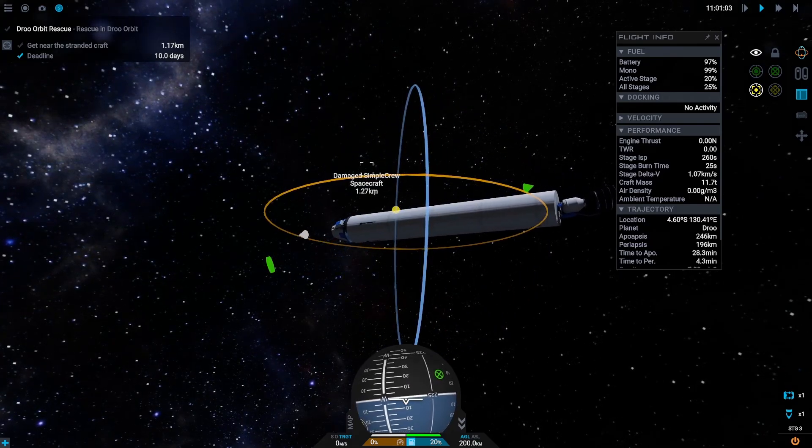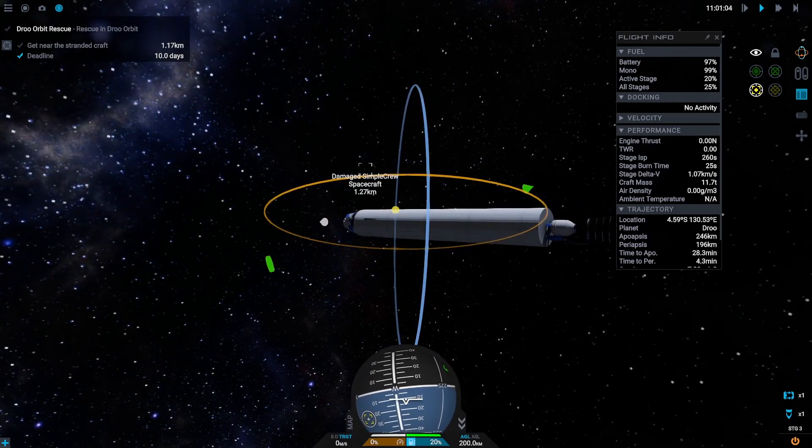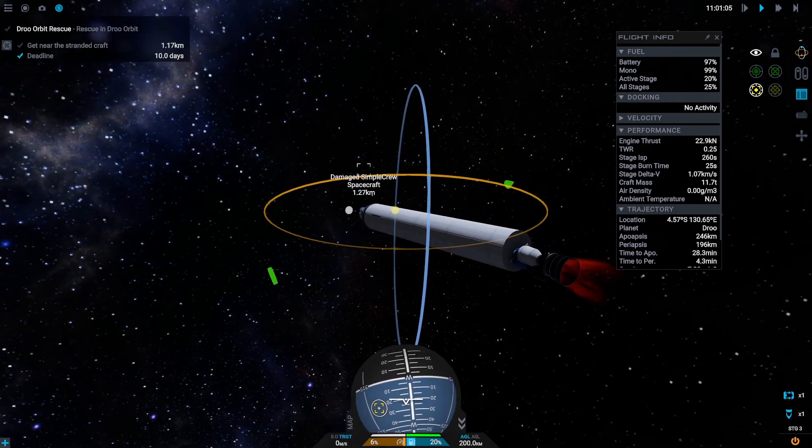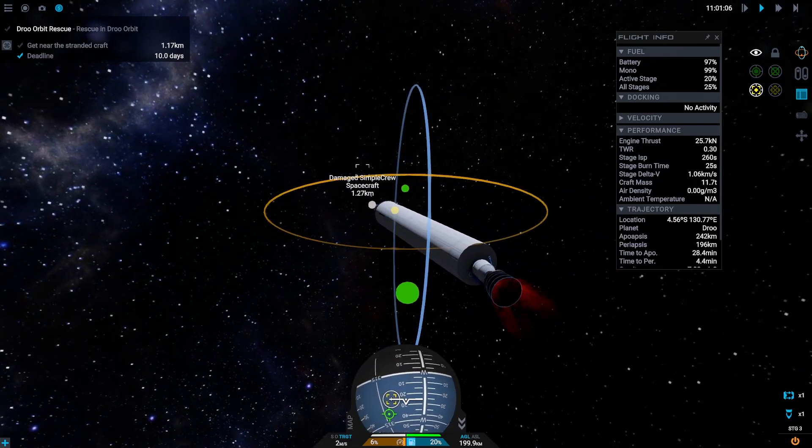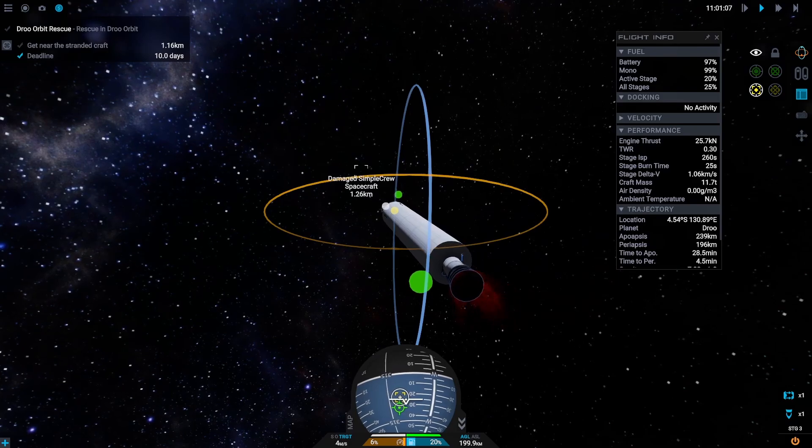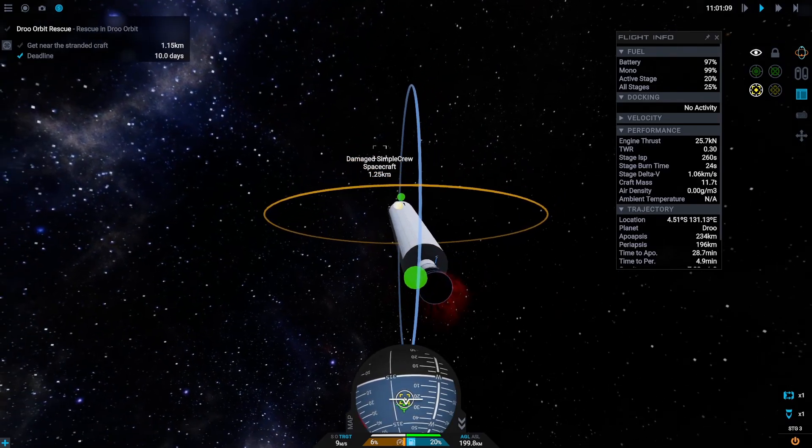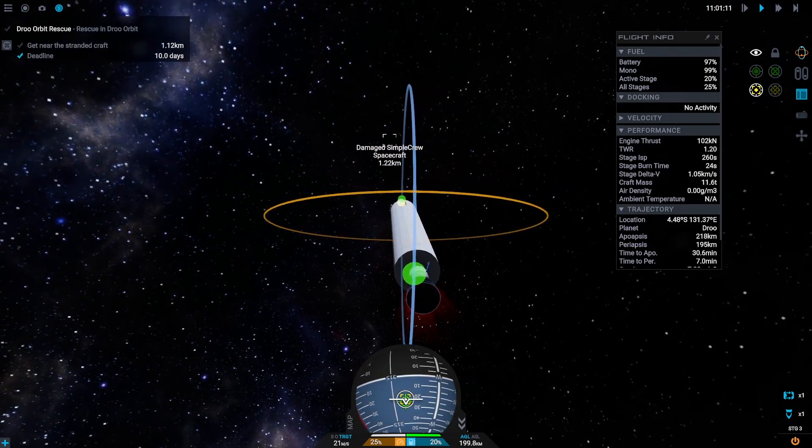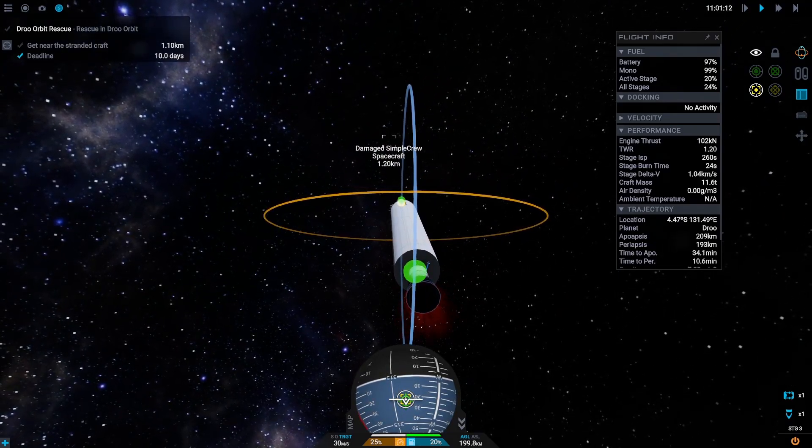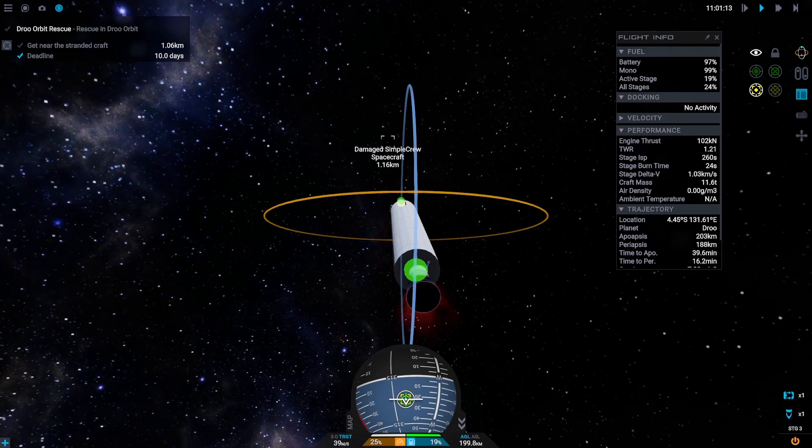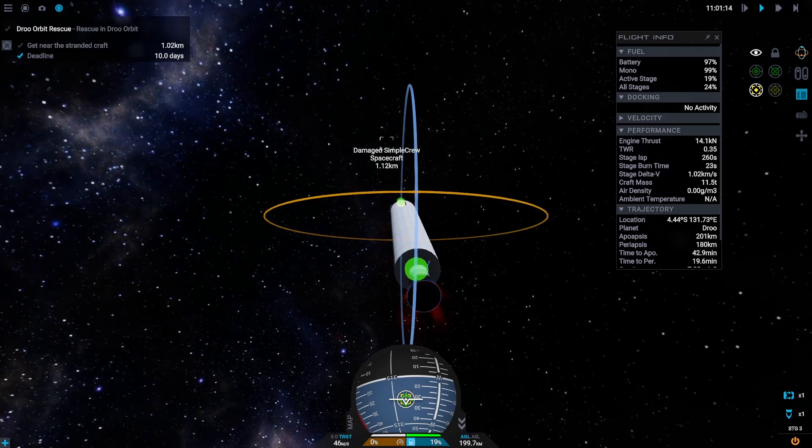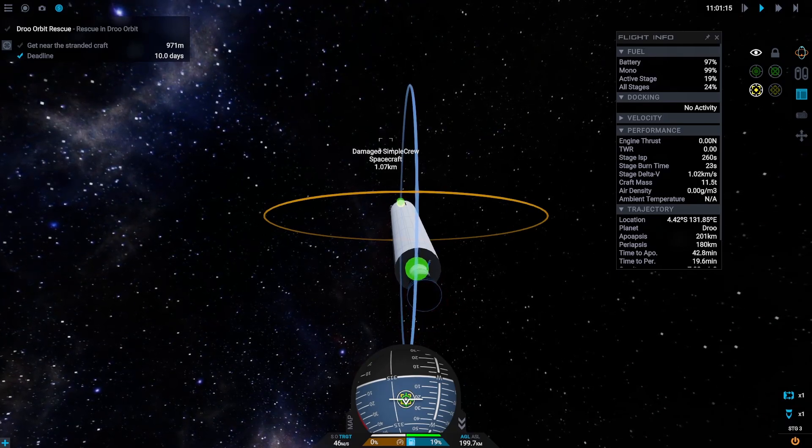From here we can burn towards the target to lower the distance until we are less than 100 meters away and then repeat and burn retrograde until our relative velocity is near zero.